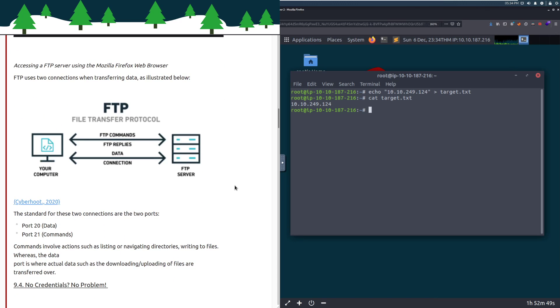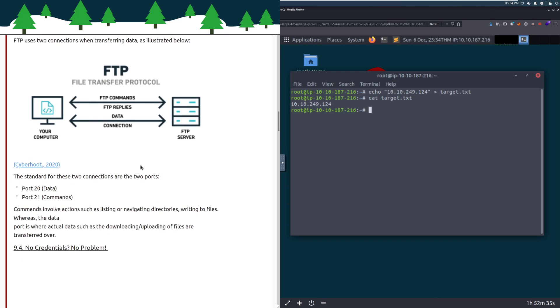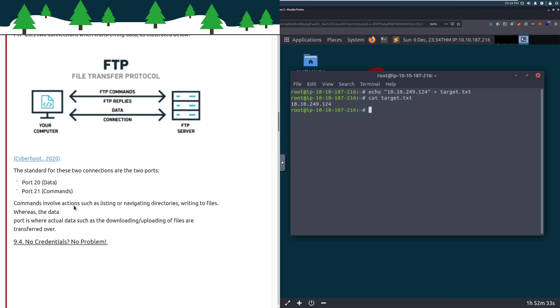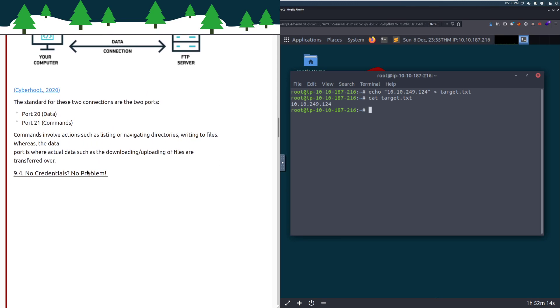FTP uses two connections when transferring data. We have the actual data connection and the command connection. Commands go on port 21, and then data transfers happen on port 20. We talked about this a little bit in the Wireshark task where we isolated port 21 for the actual commands, whereas port 20 is where that data ends up happening.